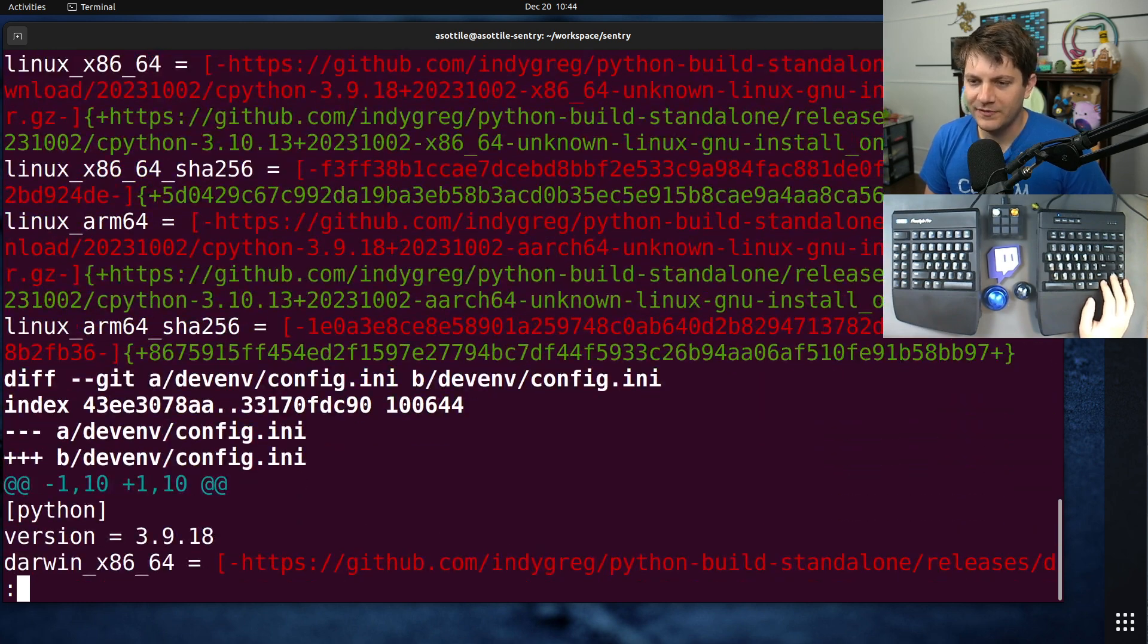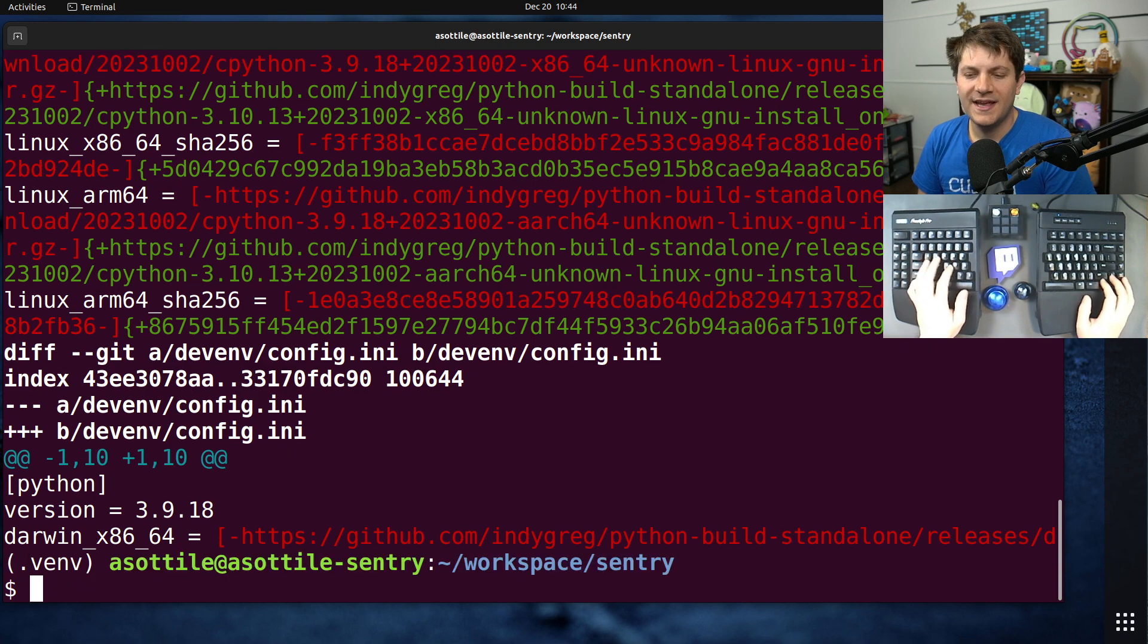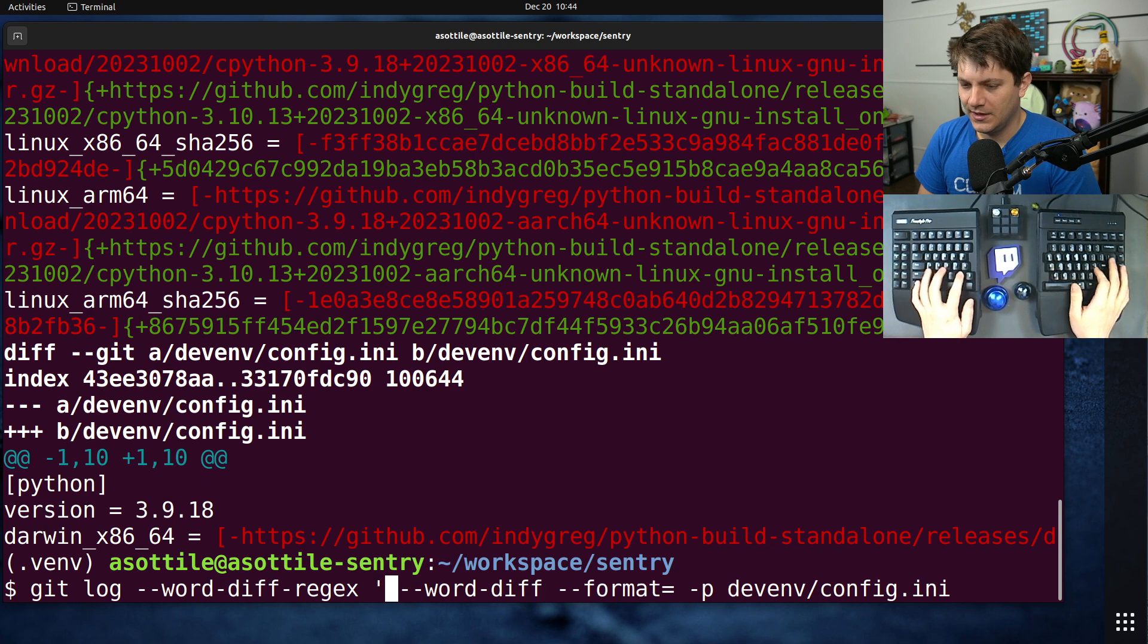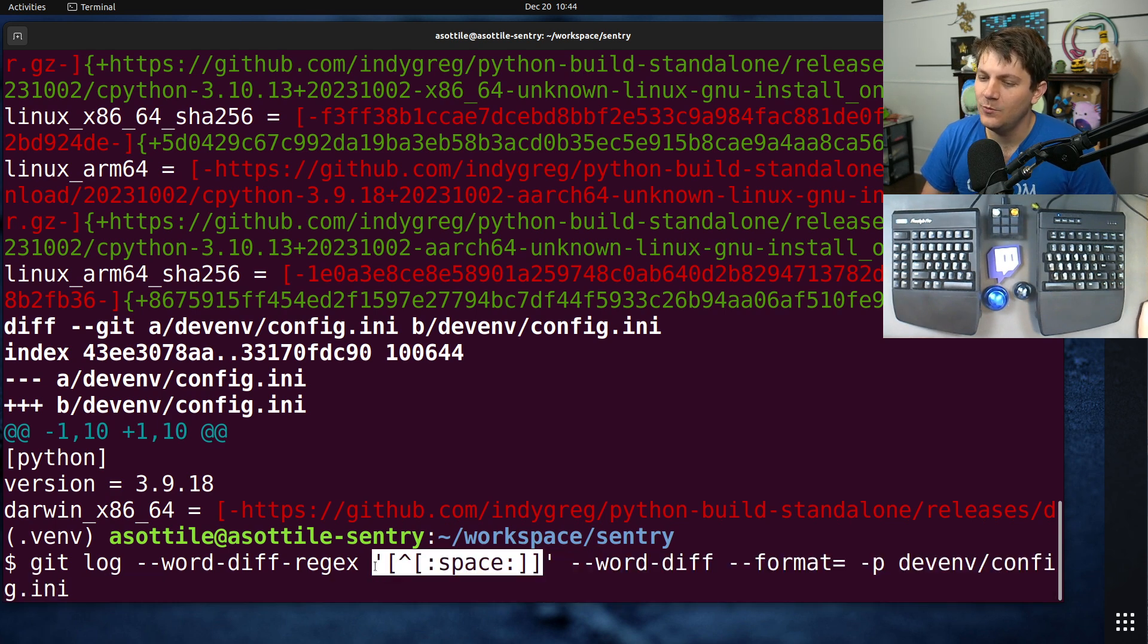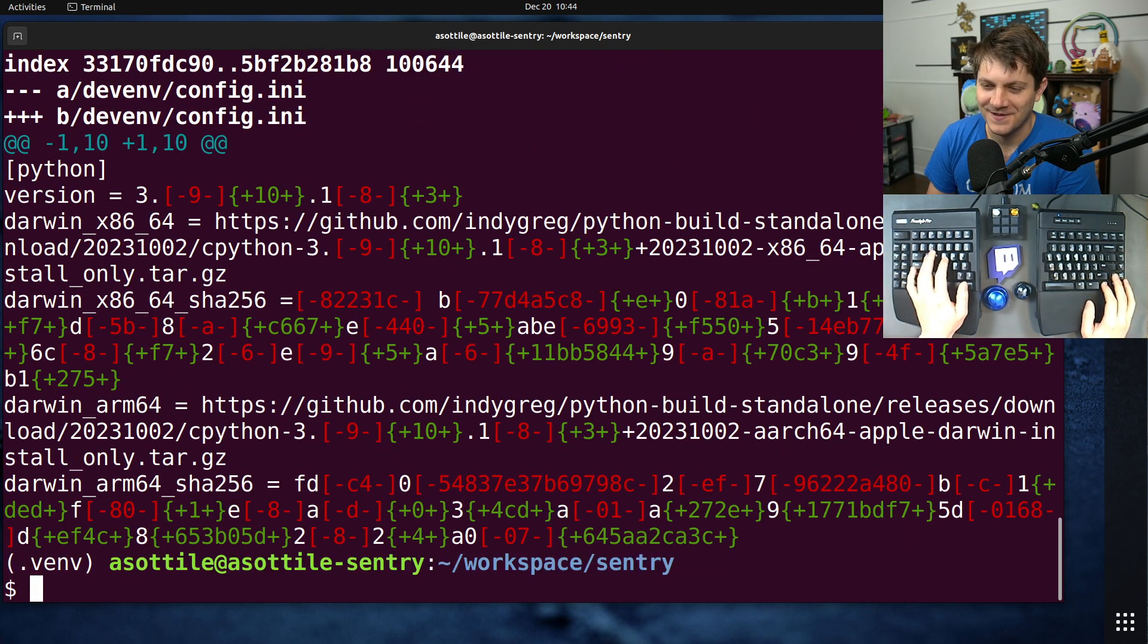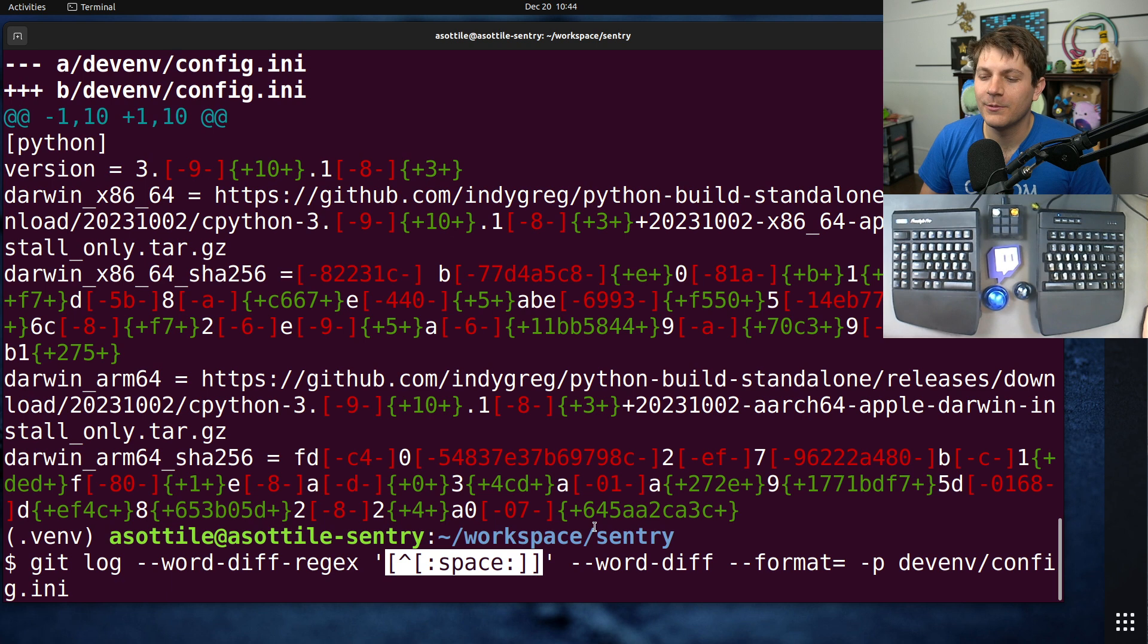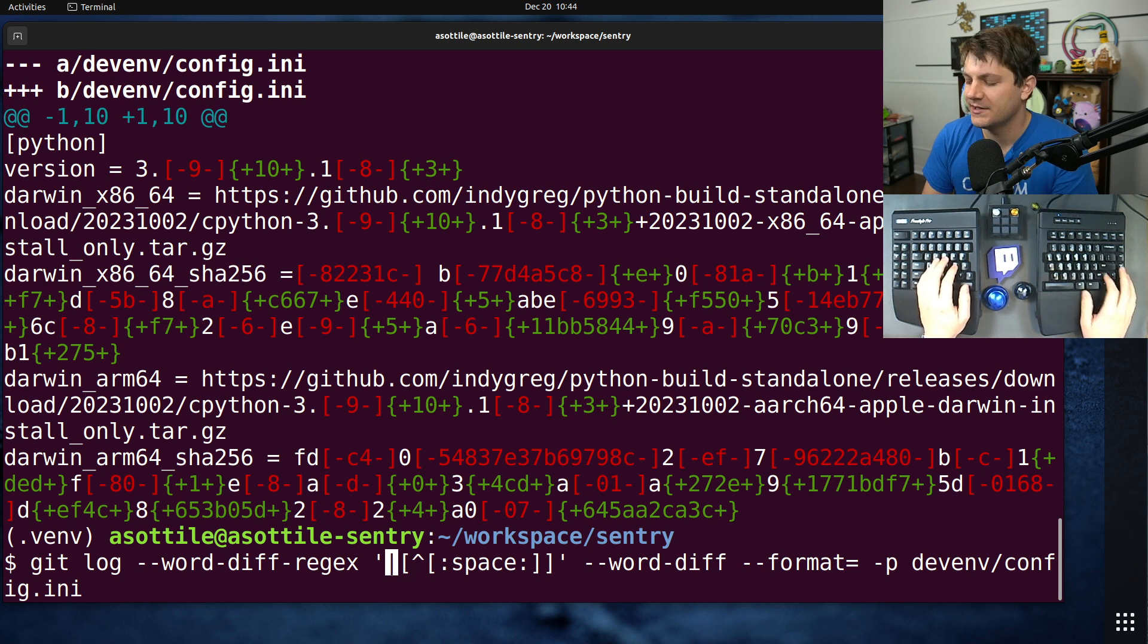But we can actually improve on this more to just get this version number change by customizing the word diff regex. By default, it is something like this. Sorry, I copy-pasted that. This is saying that any non-whitespace character is a word. And so you see, oh actually, that makes it worse. I think they do something to find word boundaries. But this is what they recommend as your default, and then you can customize this by adding whatever regex you want.